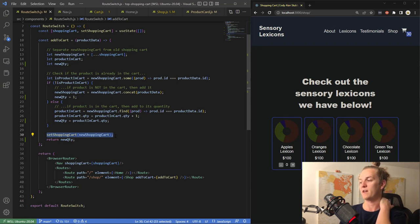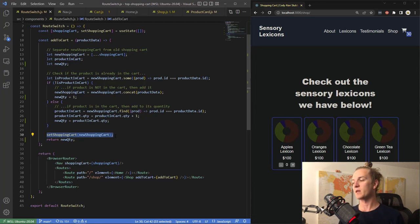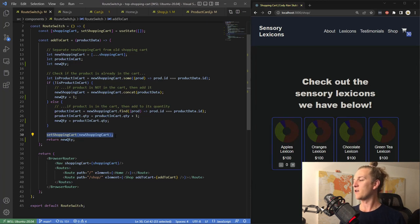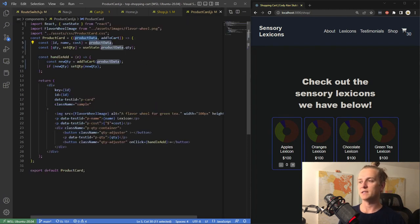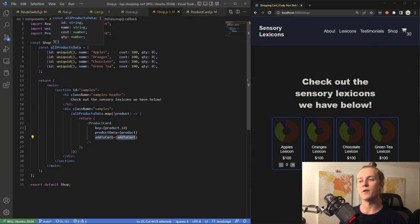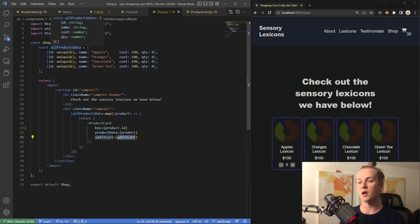I also want to reflect these quantities within the product cards themselves — ultimately making the quantity fields inputs so users can type a number instead of clicking repeatedly. If they want 20 Sensory Lexicons of oranges they can just type it. I tried to connect this to what generates the quantities within the cards. The quantity in the card is pulled from deconstructing the product data property passed to product card, which has name, cost, ID, and quantity.